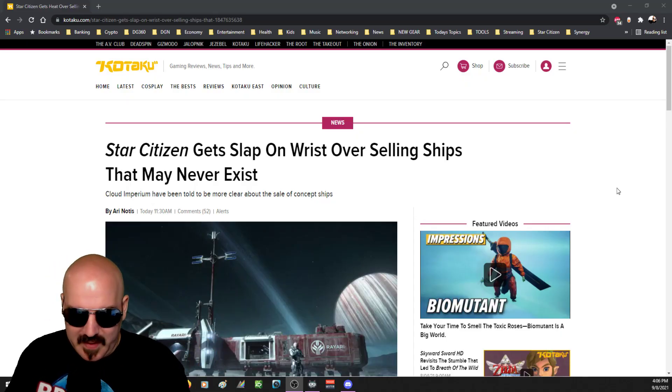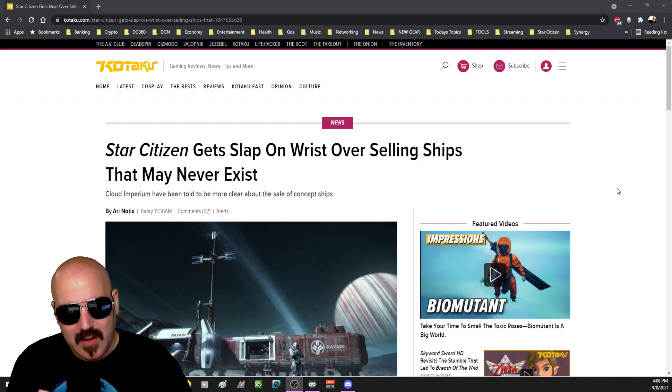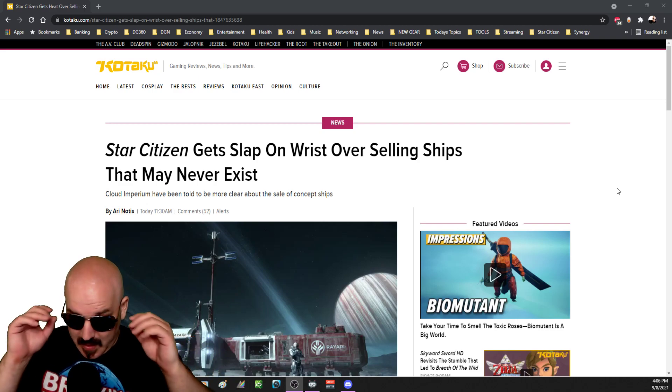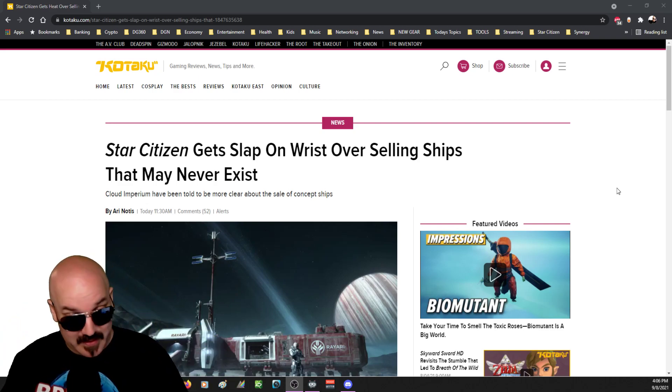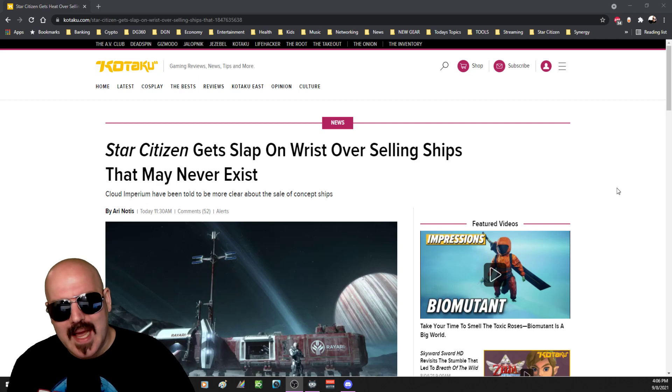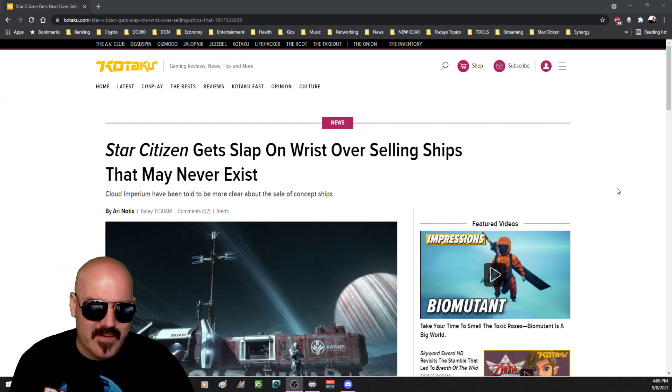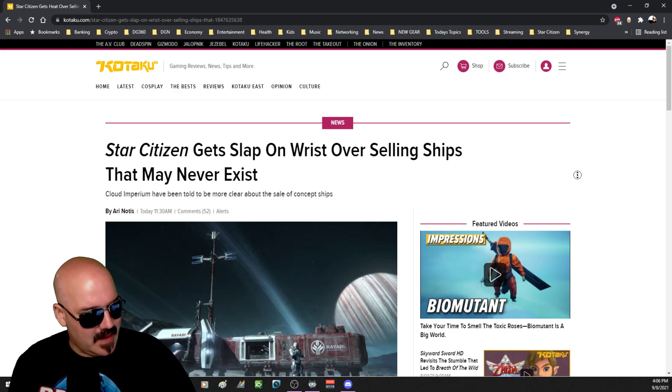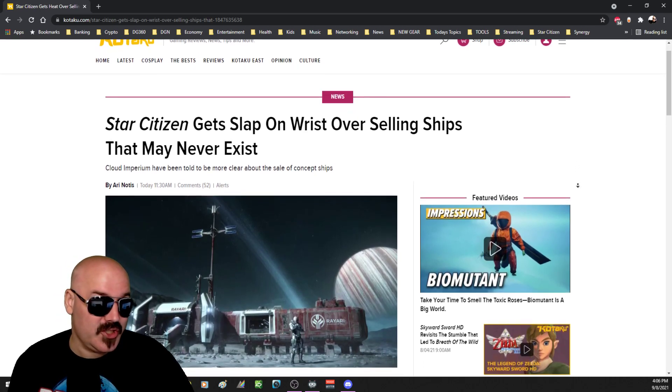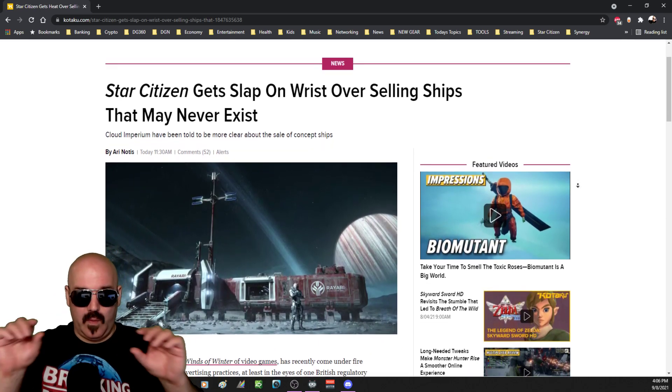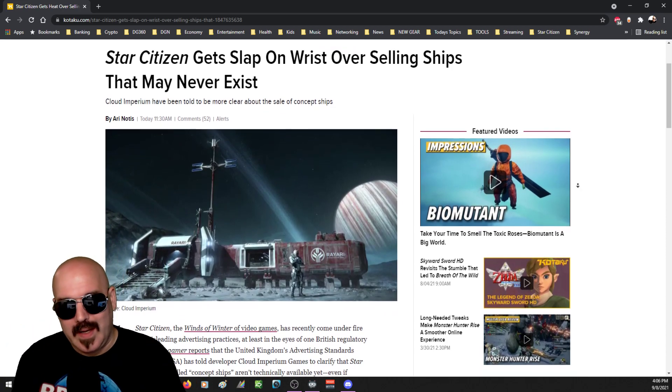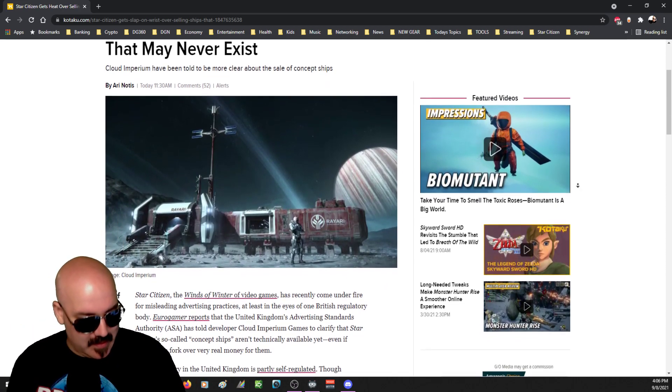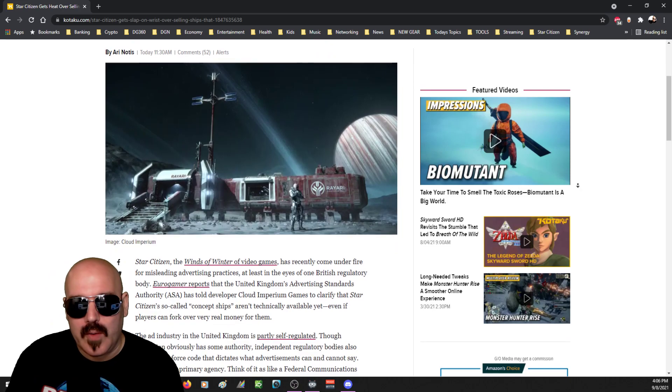I'm sure this is a perfectly rational and unbiased journalistic take on concept ship sales by Cloud Imperium, because it's written by Kotaku. Star Citizen gets a slap on the wrist for overselling ships that may never exist, also called concept ship sales. The word 'concept' quite literally meaning concept.